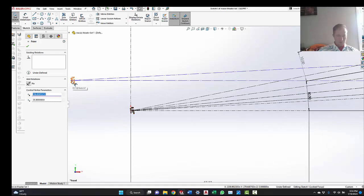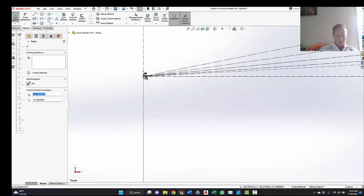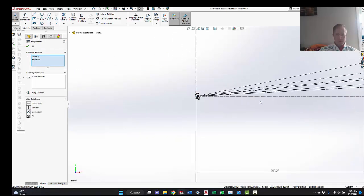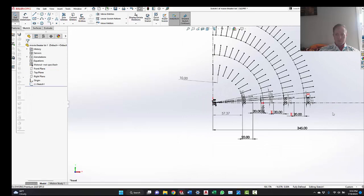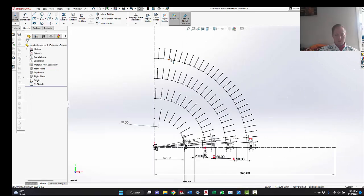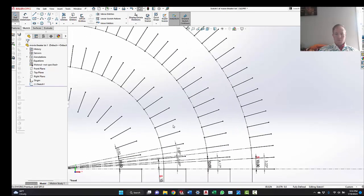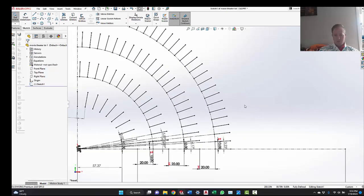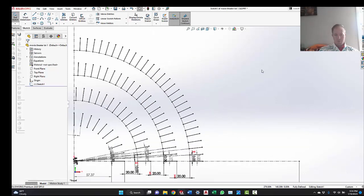So what we're going to do is we're going to just go here, hold down control, go there, coincident, and now everything is totally constrained. And we just got to do, I think, three more rows, and then we'll finish up this parking lot drawing.